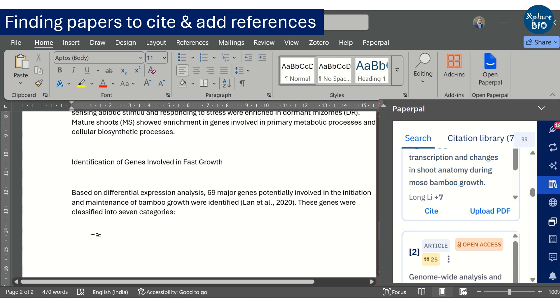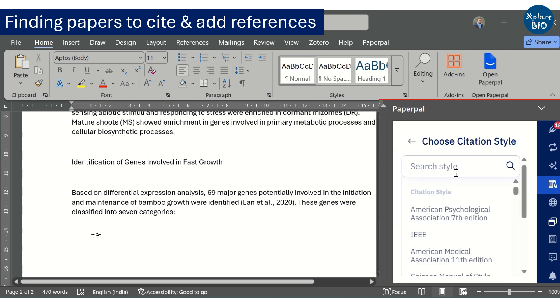You can also choose from different reference formatting styles based on the journal you are targeting for publishing your paper.